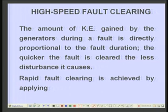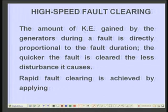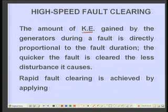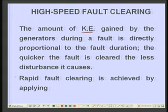High-speed fault clearing is primarily aimed at reducing the duration of the fault in the system and hence its disturbing effect. The amount of kinetic energy gained by generators during a fault is directly proportional to the fault duration. The quicker the fault is cleared, the less disturbance it causes. This is a very fundamental concept, and all efforts have been directed towards rapid fault clearing.